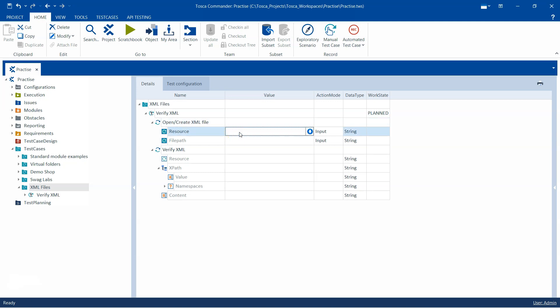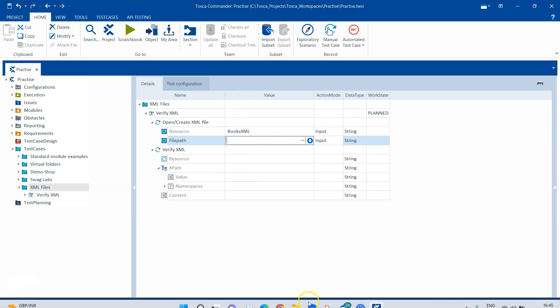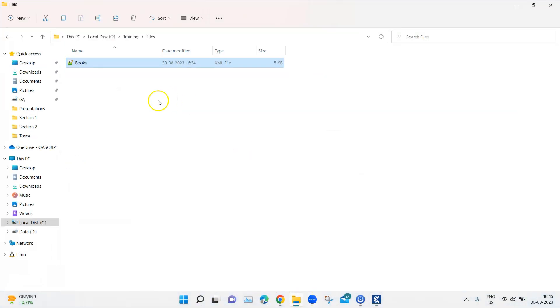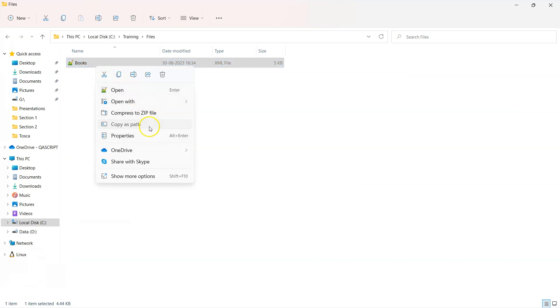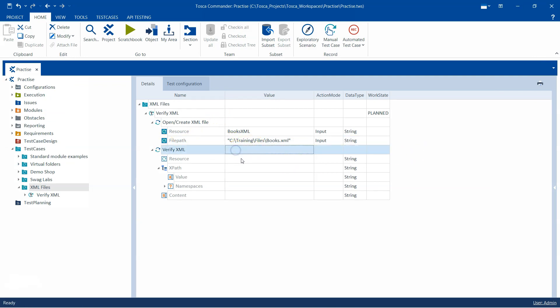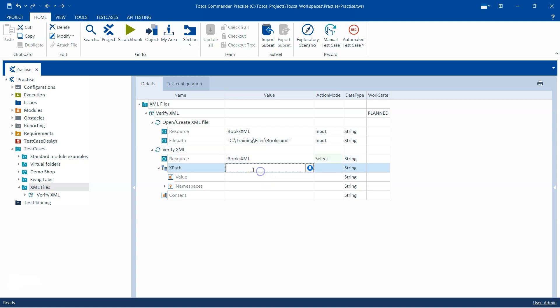For this we need to give a resource. The resource could be anything. For me, I will just give it a name called books XML and then the file path. So let's copy the file path here and let's come here and paste it. This is the file path. Now while verifying the XML file, we need to provide the same resource which we used while opening it, so we'll mention books XML here. Now we need to give the XPath.